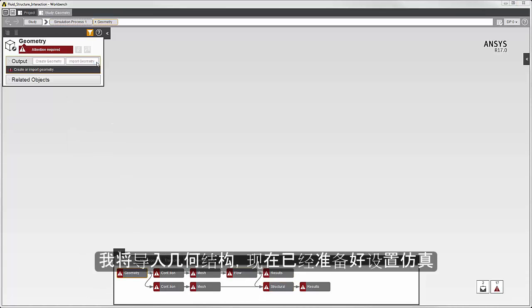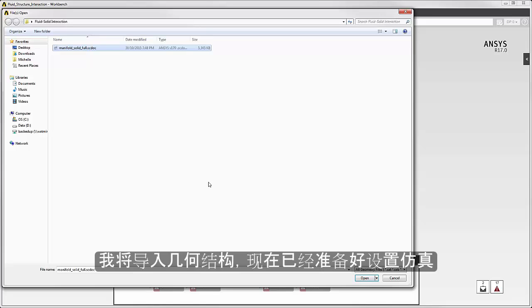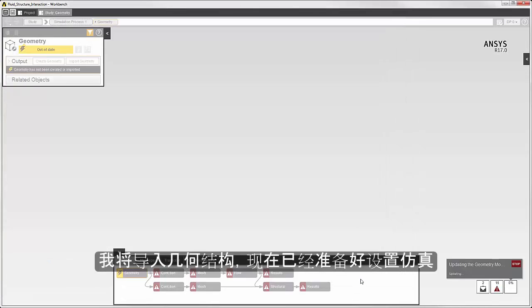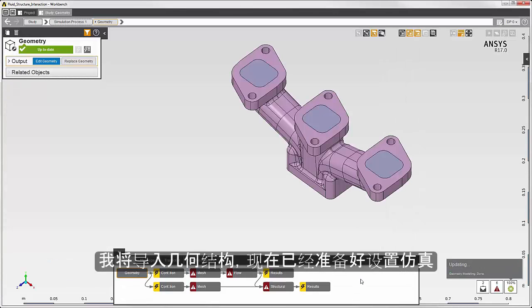I'll import the geometry. And now I'm ready to set up the simulation.